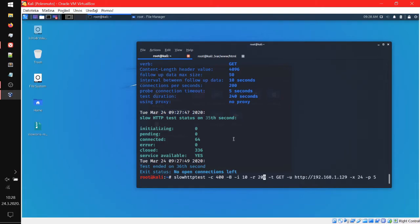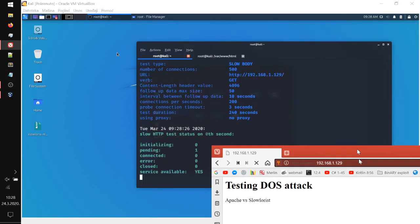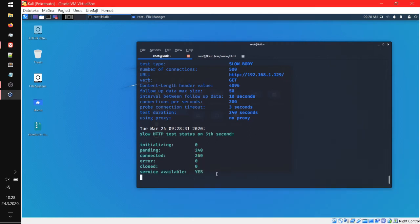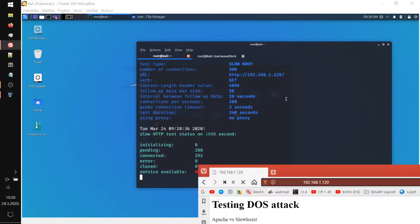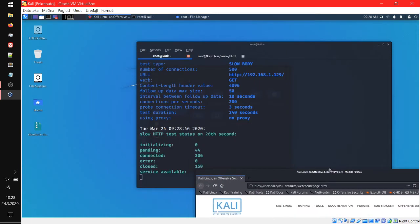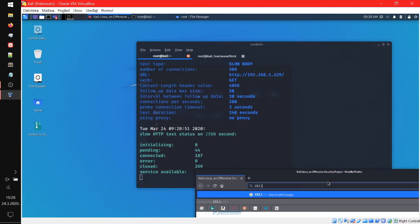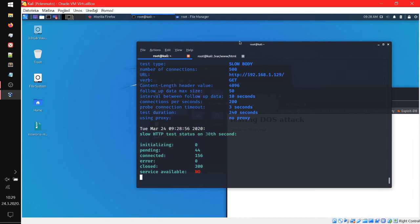So let's increase our connections and leave the rate at 200, then decrease the interval. Let's give it a shot. It's still available, and now it's going to start hitting it and be unavailable. There we go. Now it's going to refresh — as you can tell it's not available, it says no. Let me show you the other browser — this is our Kali browser — going to 192.168.0.129. Now it's waiting, it can't load because it says no. It loaded though.